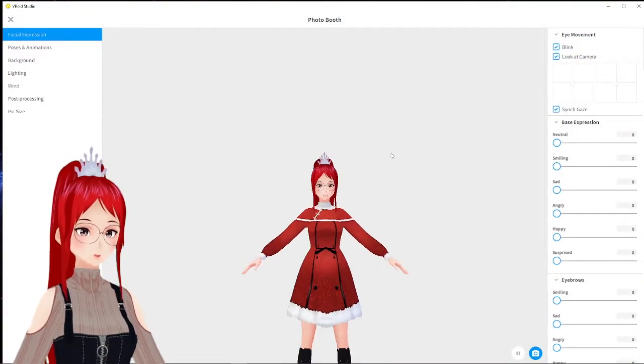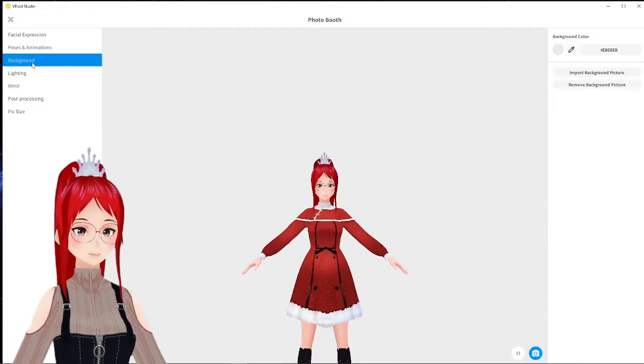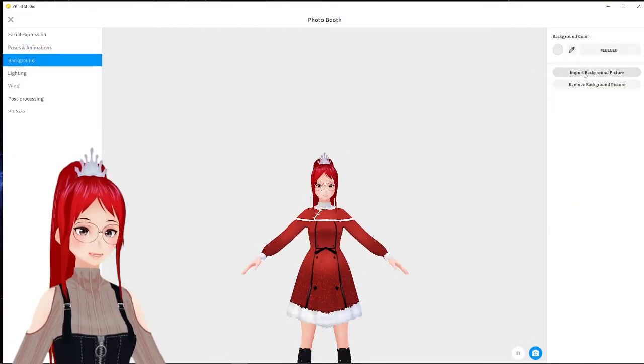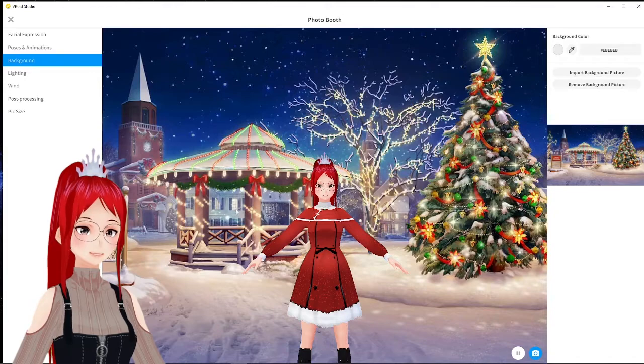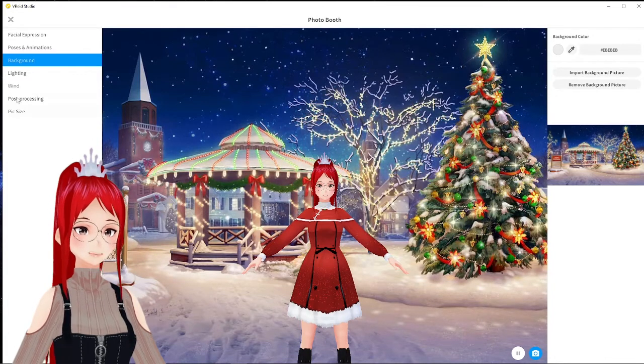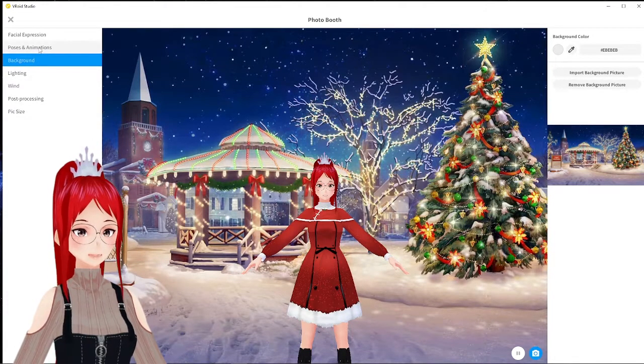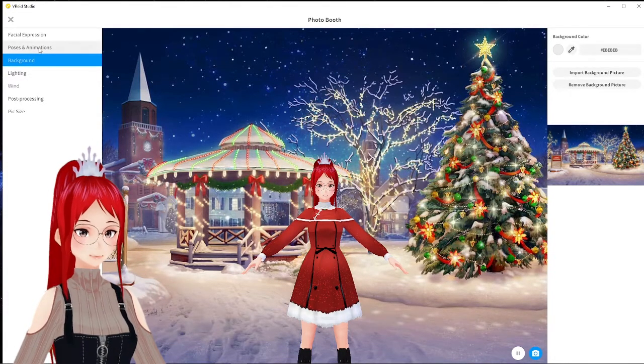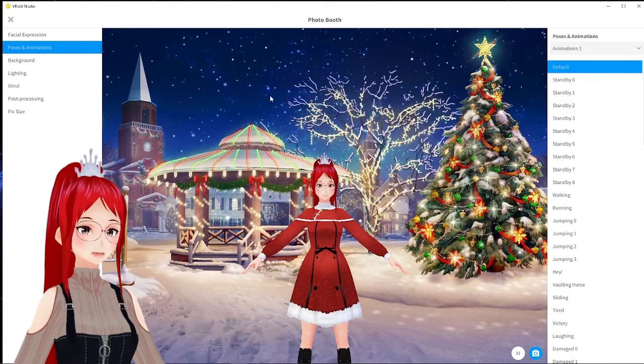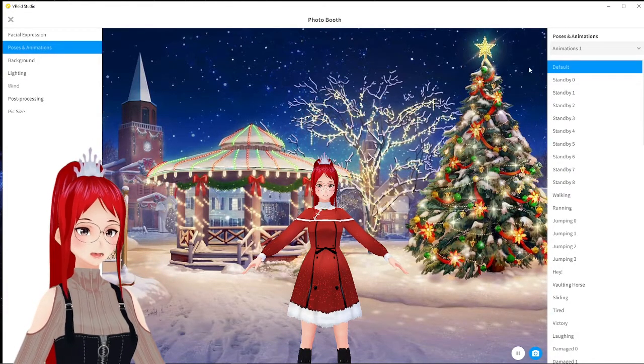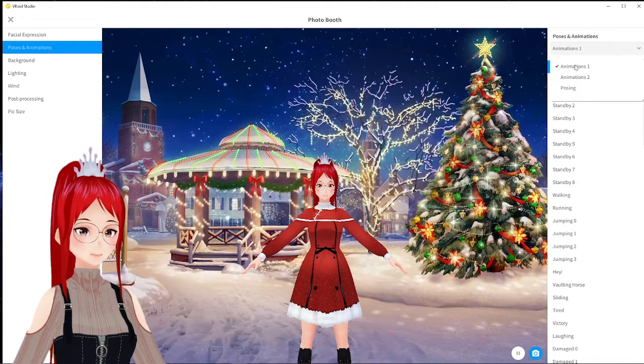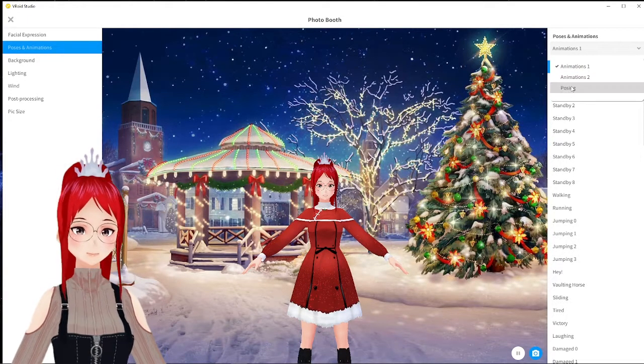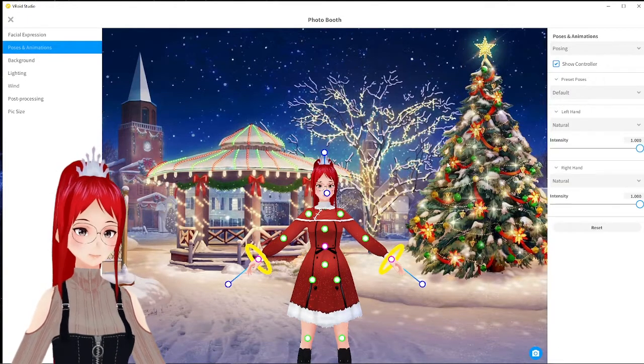Now back to our greeting card. We import the background under Background and then go to Poses and Animation. You may see a little drop-down menu at the top that has two pose sets or the Posing option, which we choose.